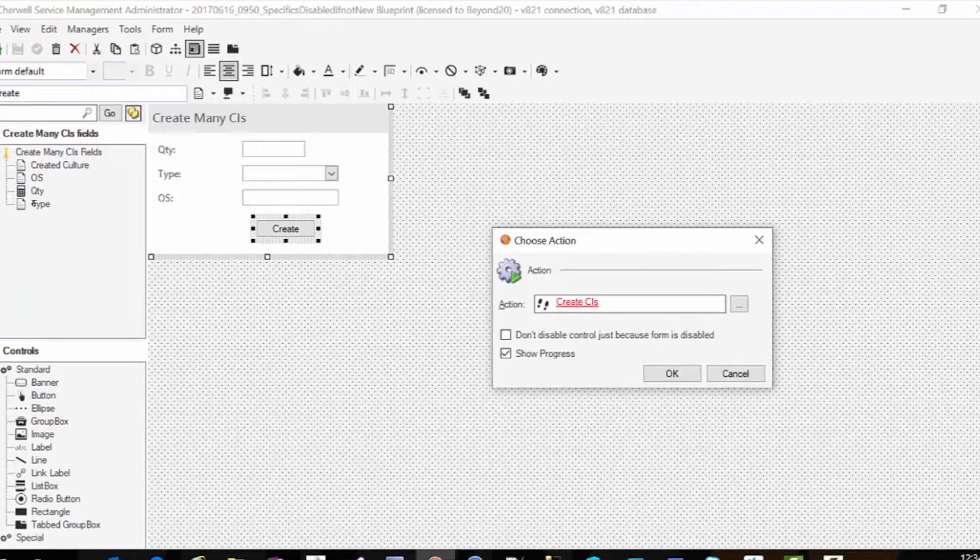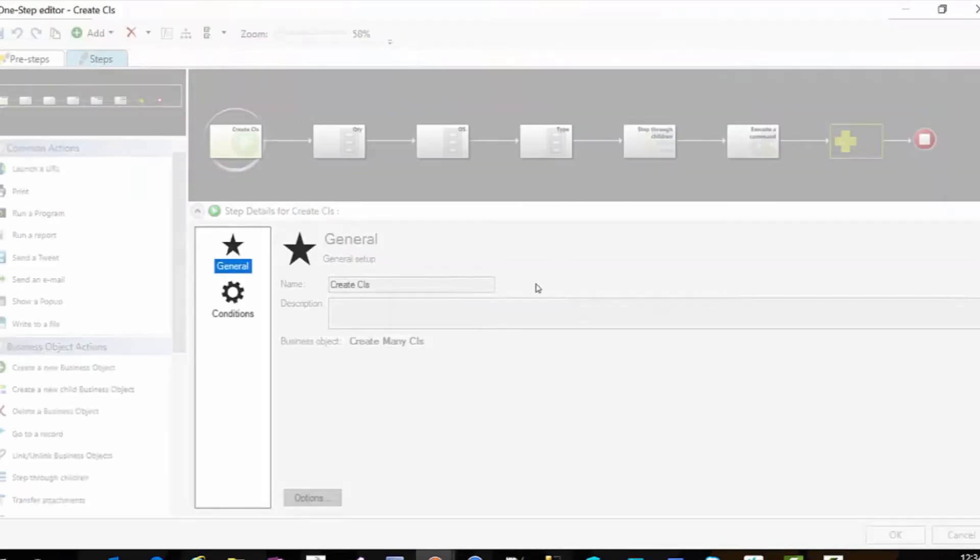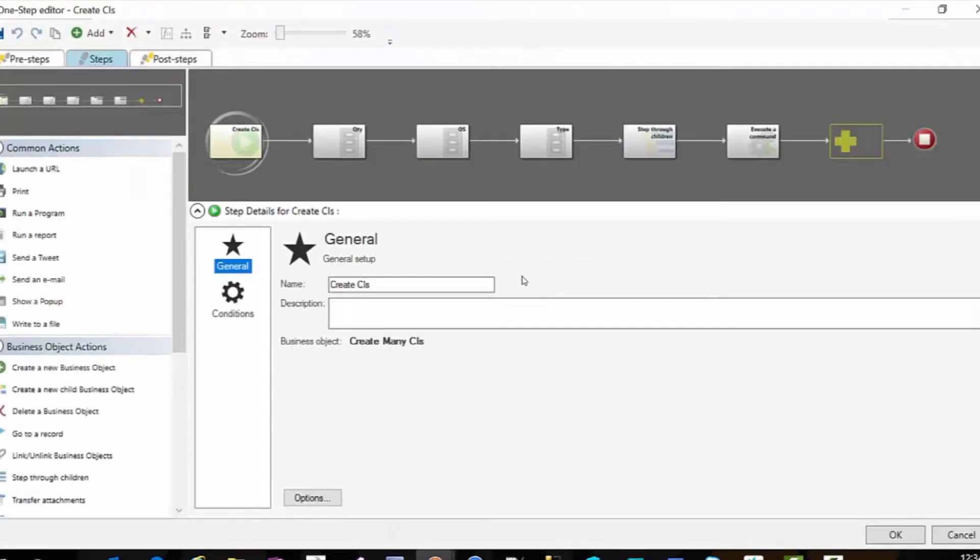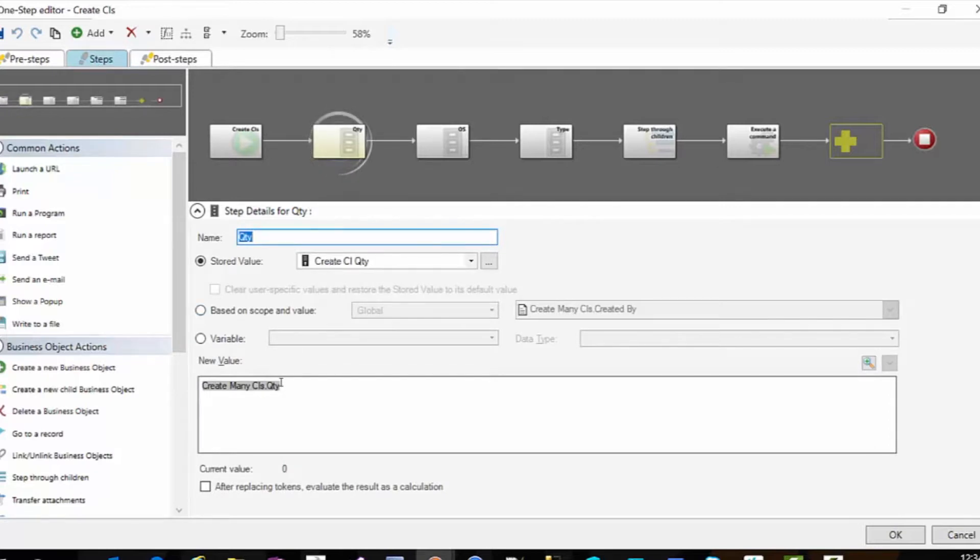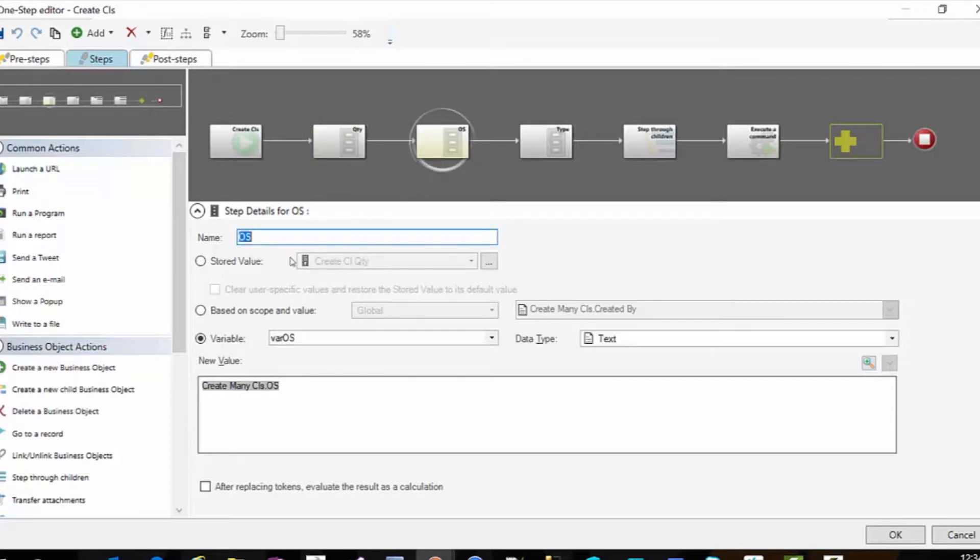This one step is going to grab the quantity field and store that in a stored value. I can't use a variable here, I need to use a stored value and I'll show you why in a minute. My OS is just the value of that OS field. My type is just a variable with the type field.